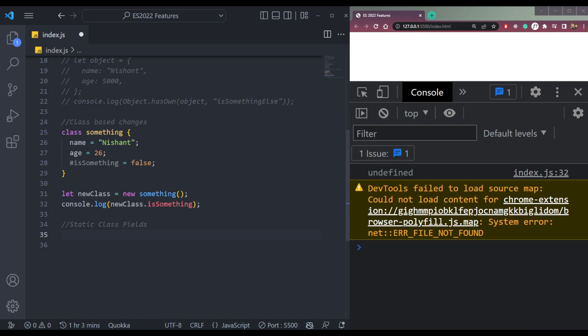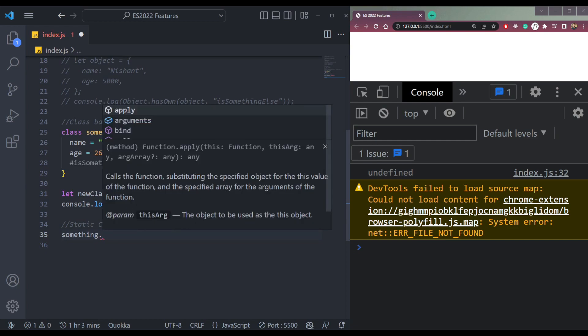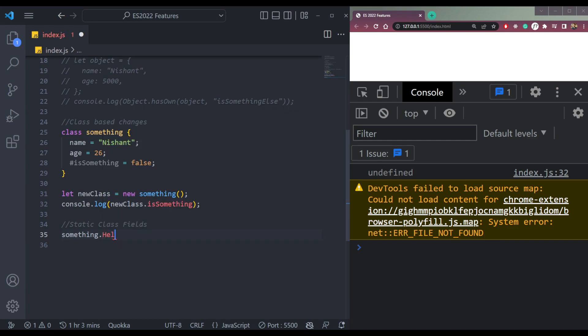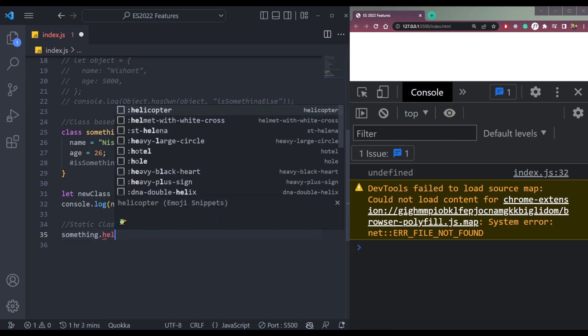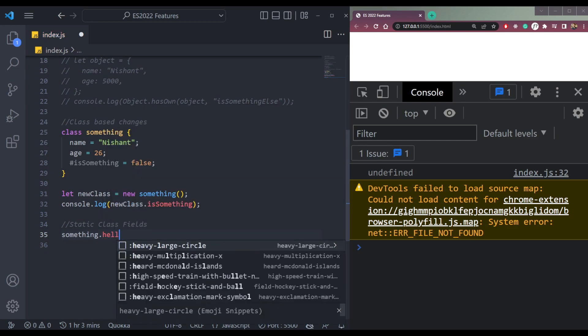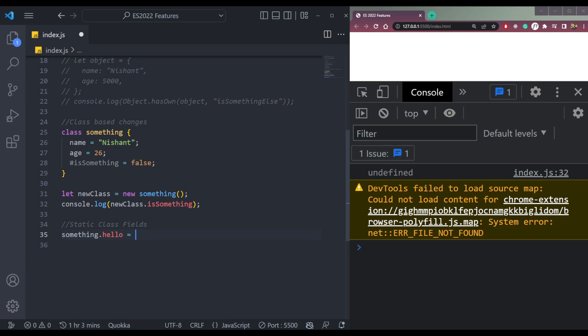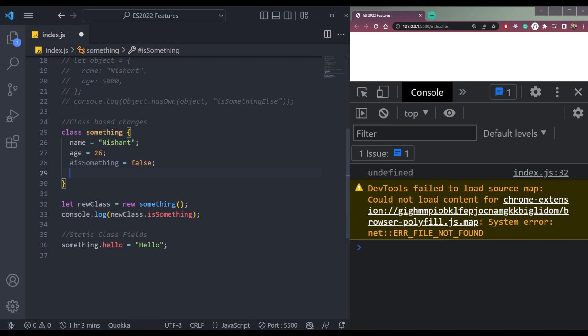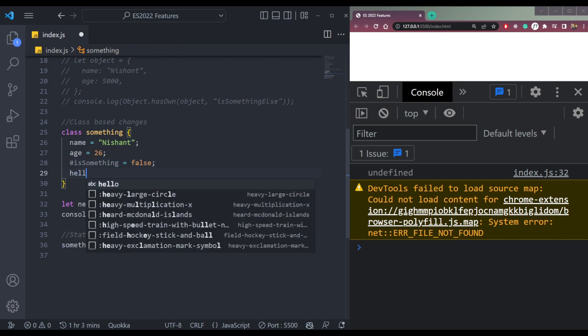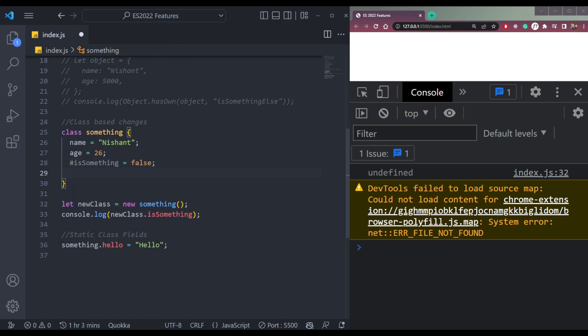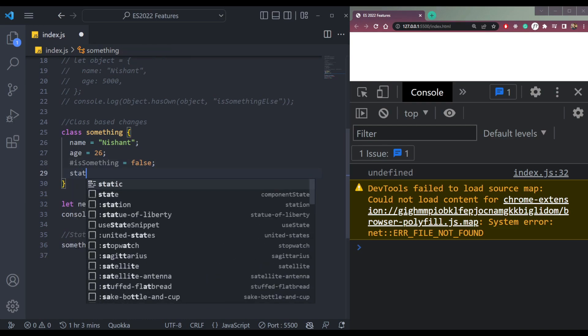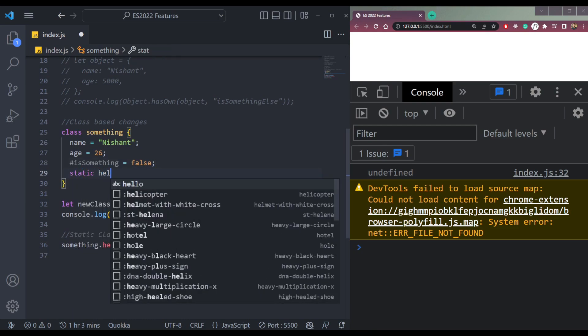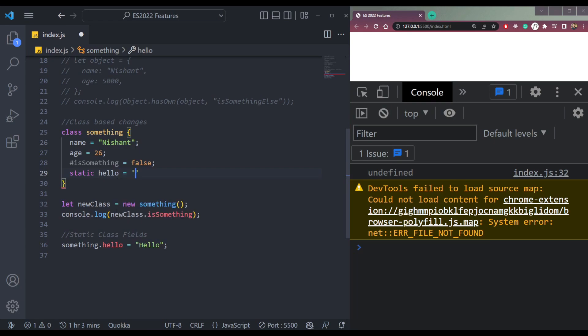The next one is static class fields. So let's say we want to create one static field in the class. We can say something.Hello equals to Hello. This is how we used to create a static field in a JavaScript class. Now it's also valid for functions.